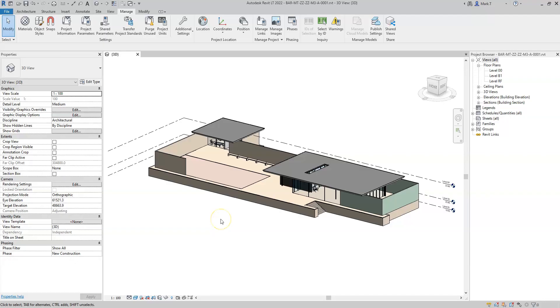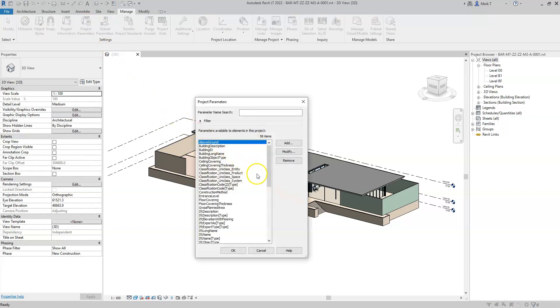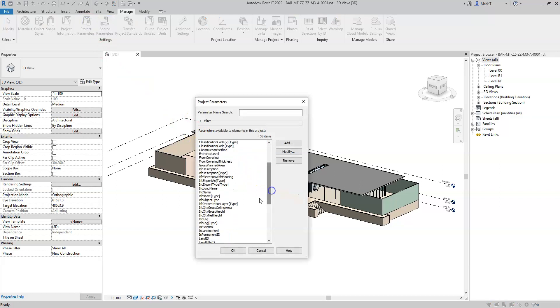It is also possible to manually override the IFC presentation layer of a particular element. In the project parameters, I have added a parameter called IFC presentation layer type.